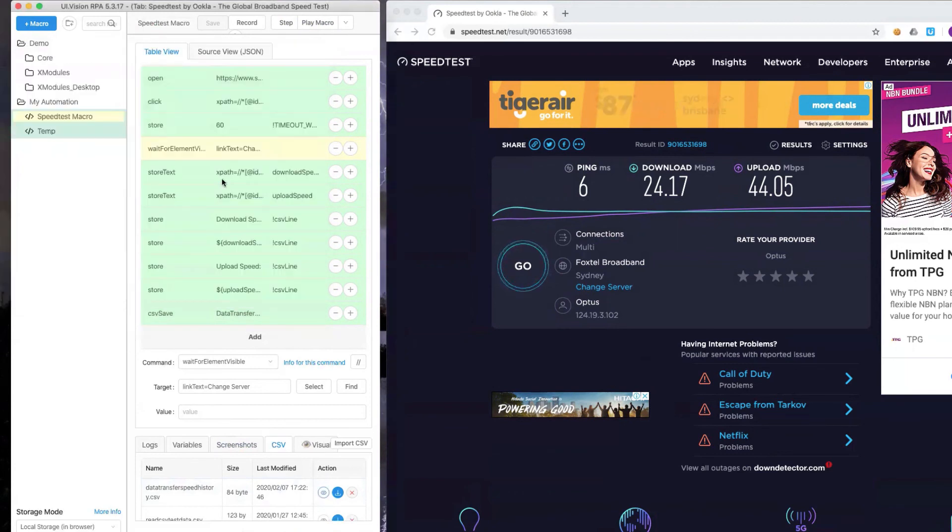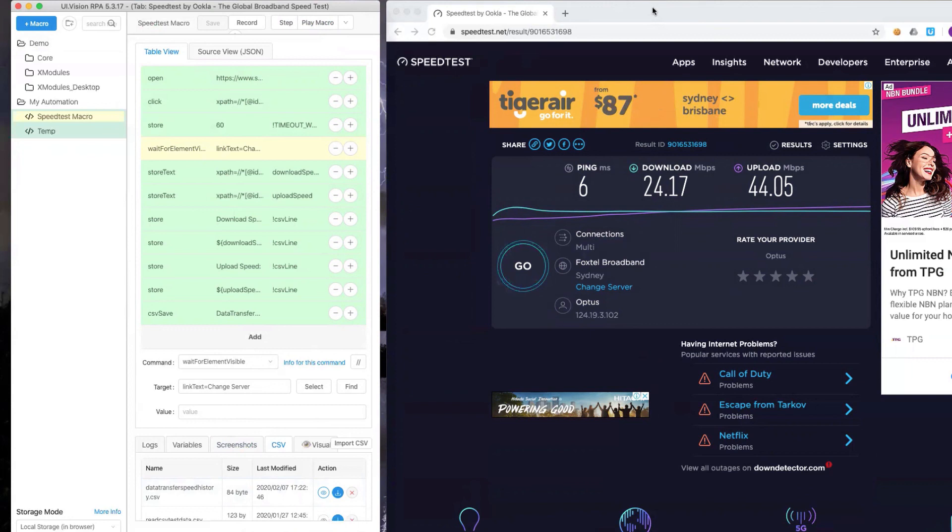That's it folks. This is how I've extended upon my first recording, my first script which just captures the test results. Now we are able to save those test results into a CSV file, so that every time we run a speed test using UI vision we are going to have a record of that execution. At the end of it we can then export that CSV file and do whatever we want with it. Thank you.